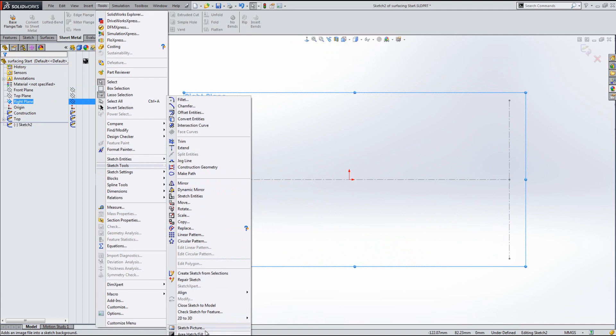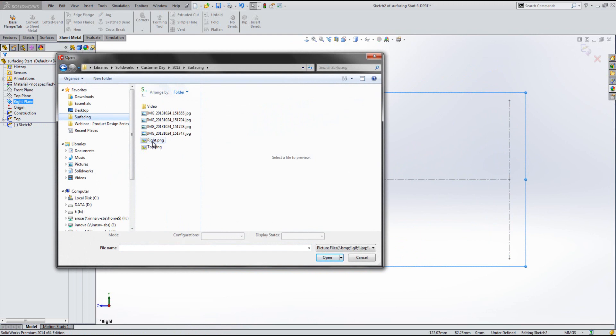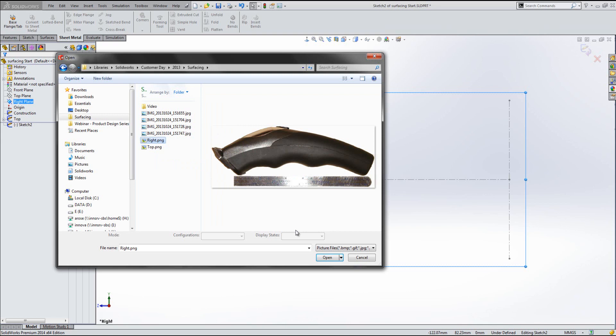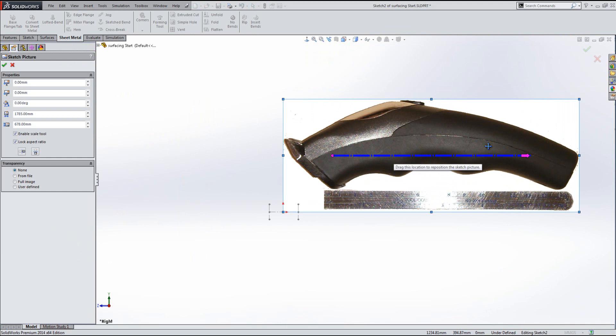You can then browse your machine to find an appropriate picture. I've picked out pictures I took earlier and passed them through image editing software to remove the background and save them as a PNG file. This is the picture inserted — you'll see it comes in a little too big for the area we want it to sit in.